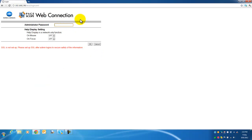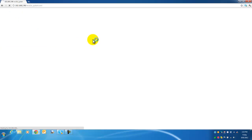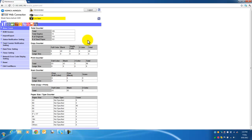Click Login. For your admin password, unless that has been changed, type in numbers 1 through 8 and click OK. You are now logged in as administrator.